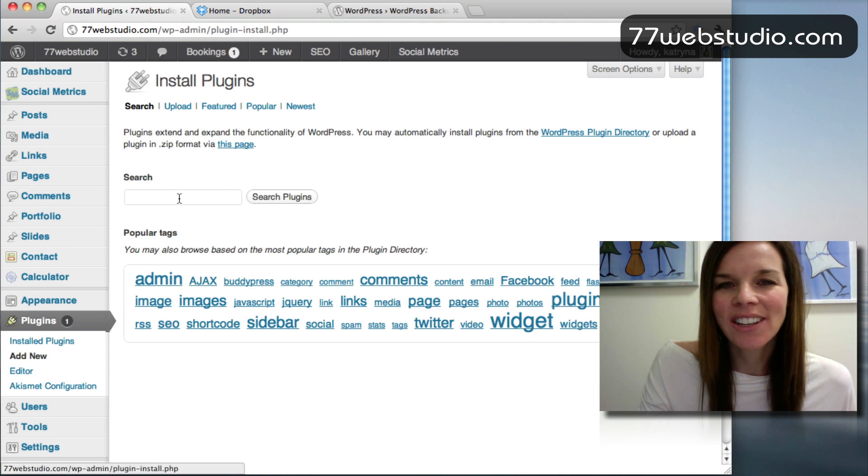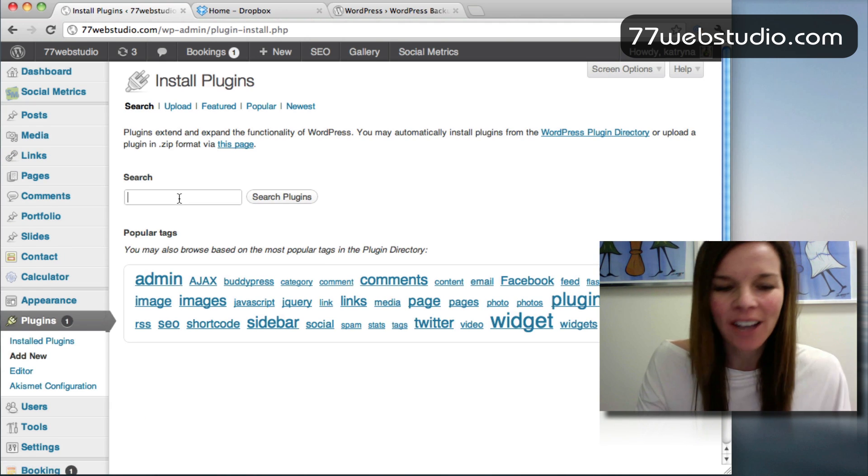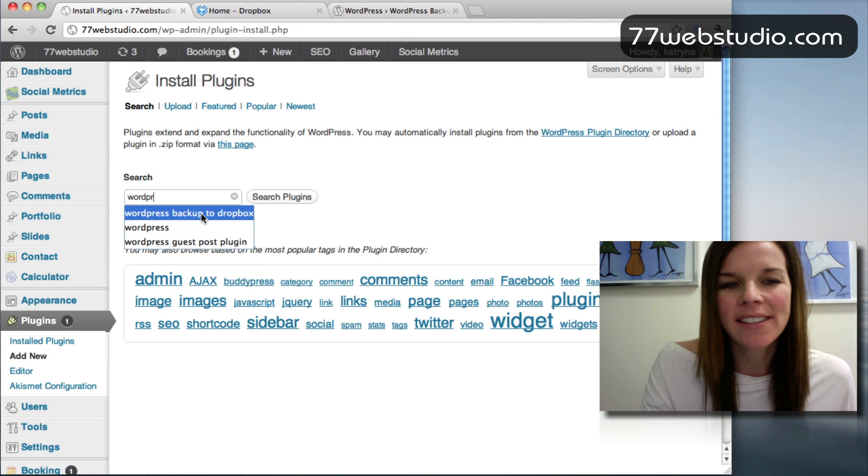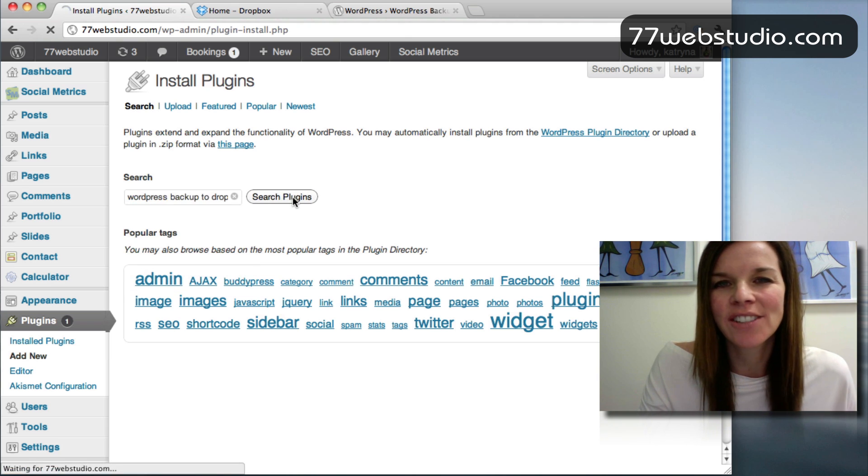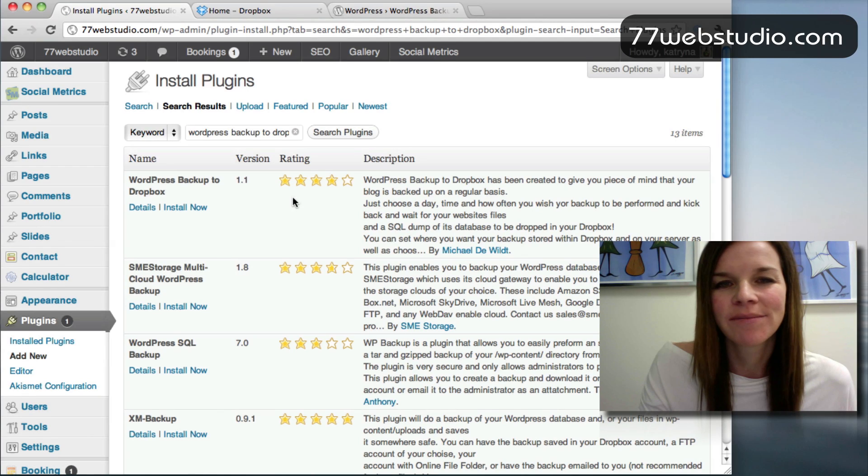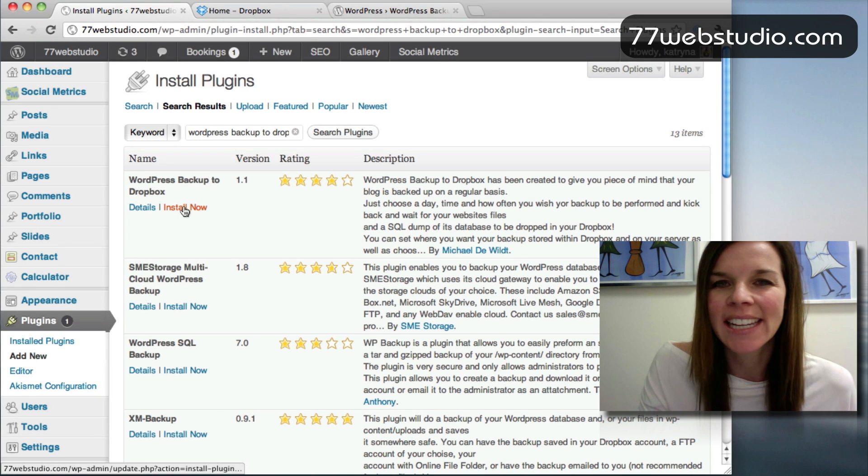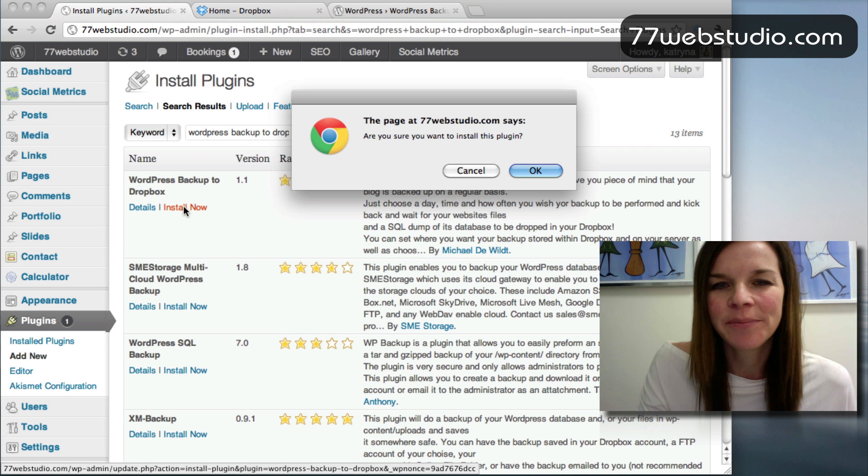Once you click on Add New in the search box, you want to search for this plugin. It's called WordPress Backup to Dropbox. So just go ahead and click on Search. And it's the first one right here. So you want to go ahead and click on Install Now.